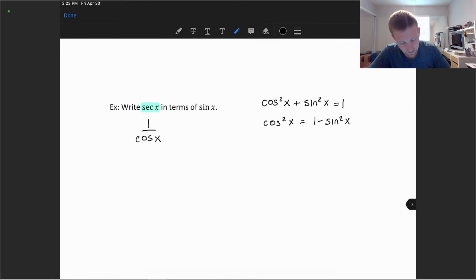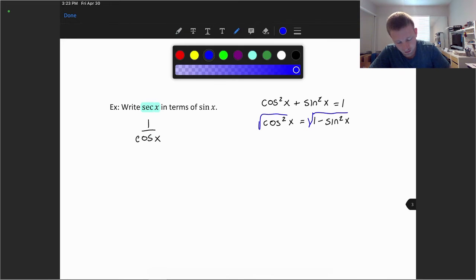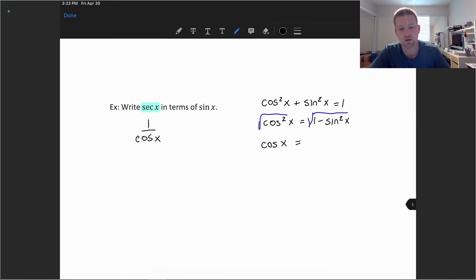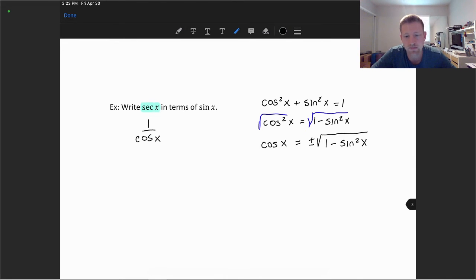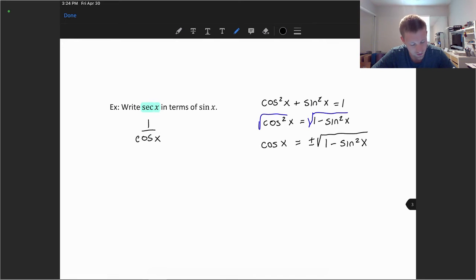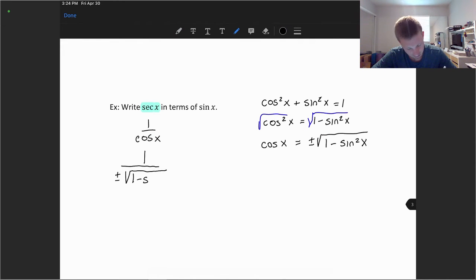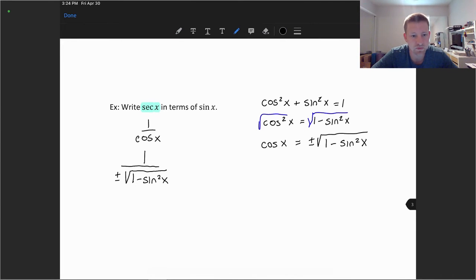Taking the square root of both sides to isolate cosine x, we get cosine x equals plus or minus the square root of 1 minus sine squared x. We need to include the plus and minus since we're taking the square root of a variable term. So to rewrite secant x, we have 1 over plus or minus the square root of 1 minus sine squared x. That's using our identities to express secant in terms of sine only.